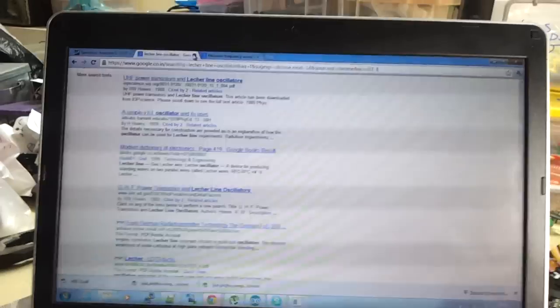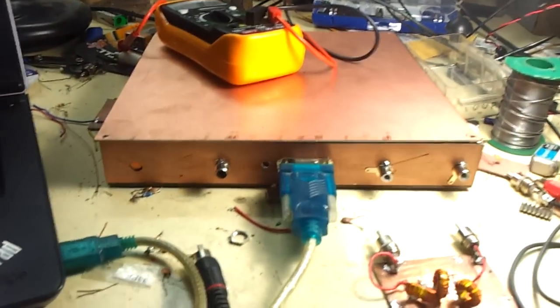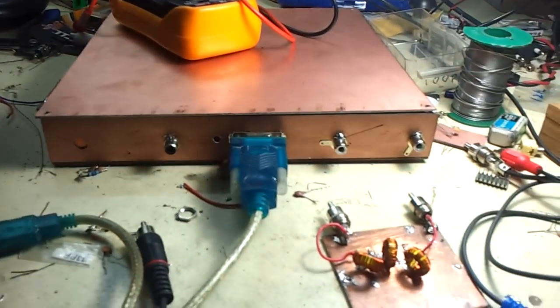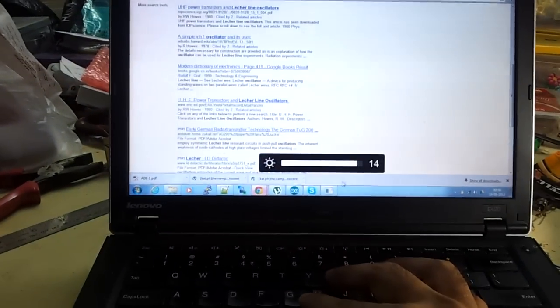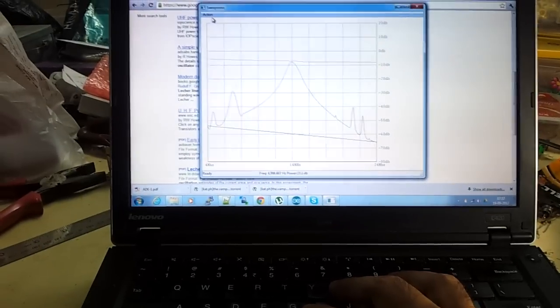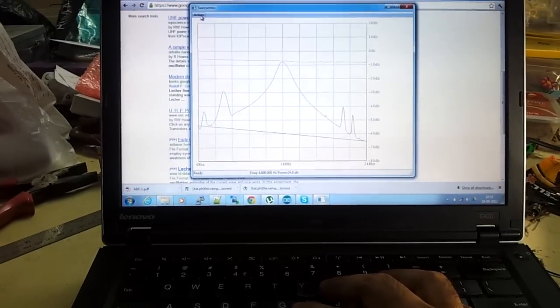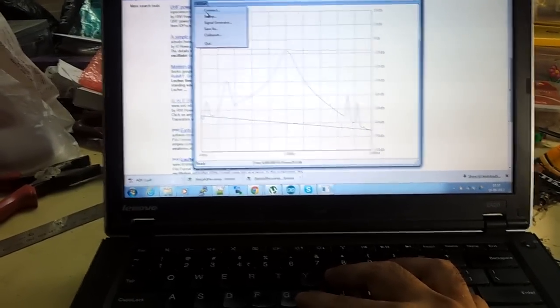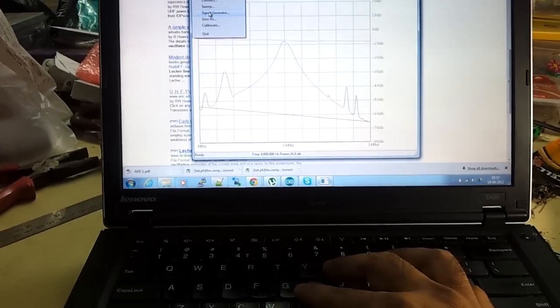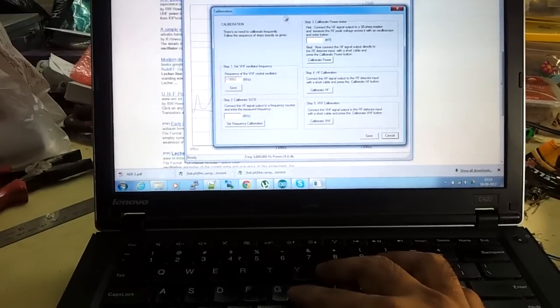Now what I do is, in order to make this work, first I start with my Sweeper software here. This is already connected and I calibrate this. It's a slightly long procedure of calibrations.